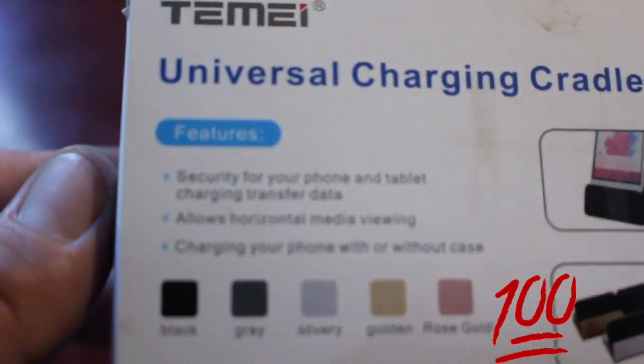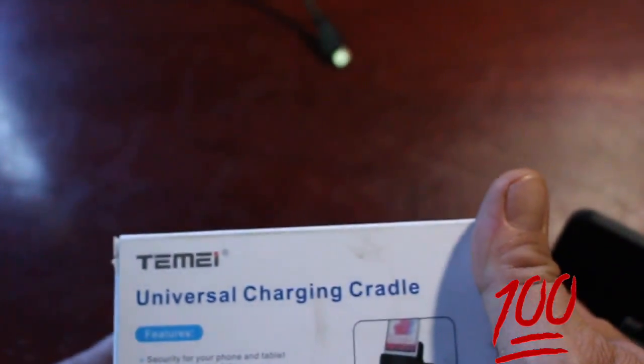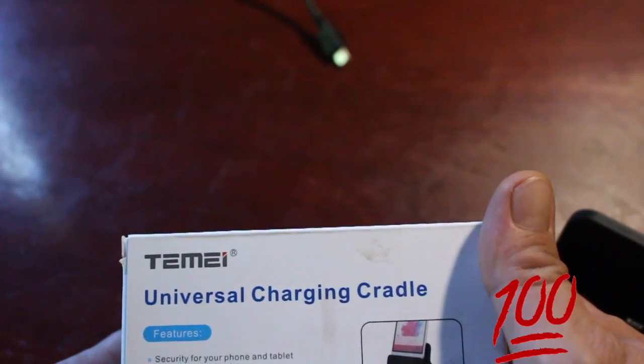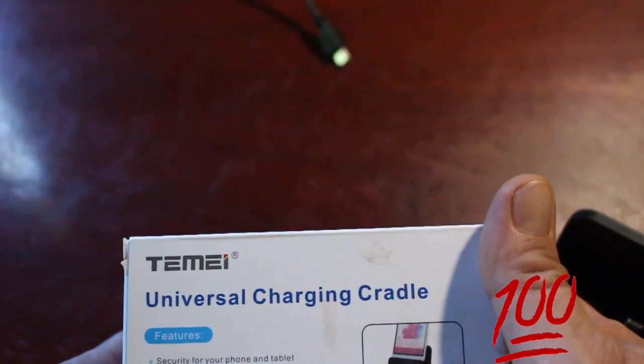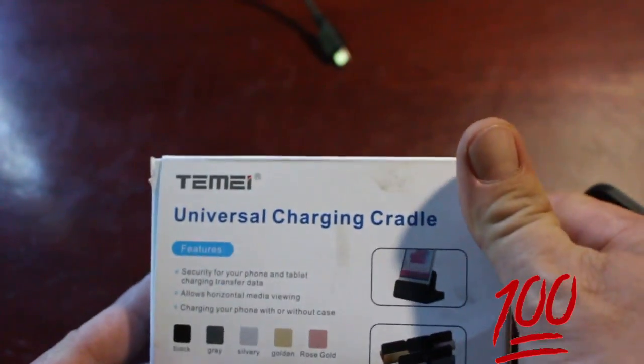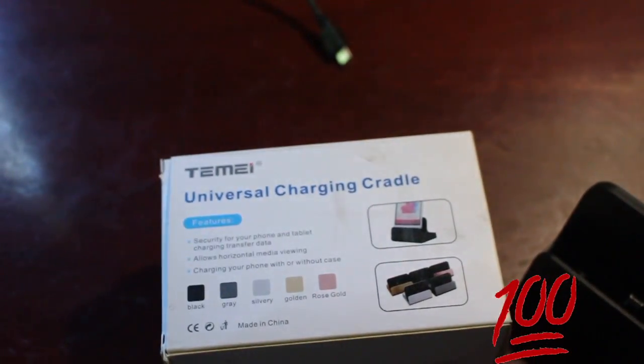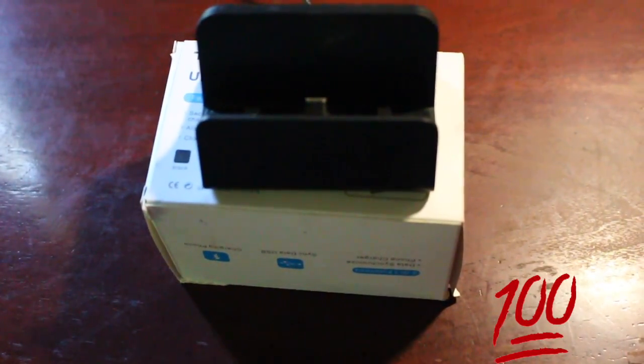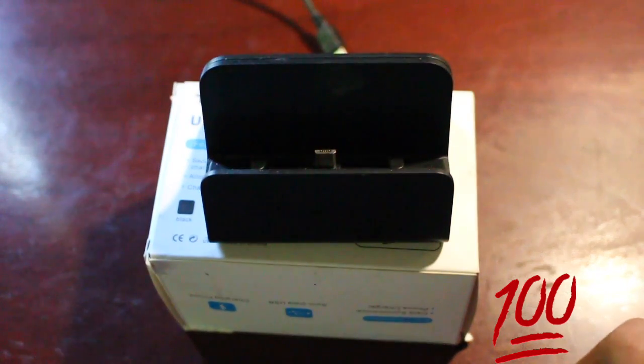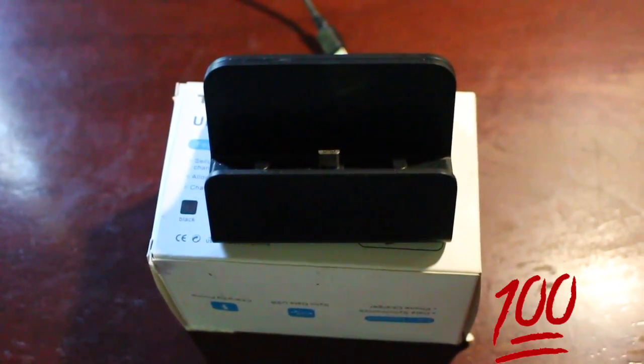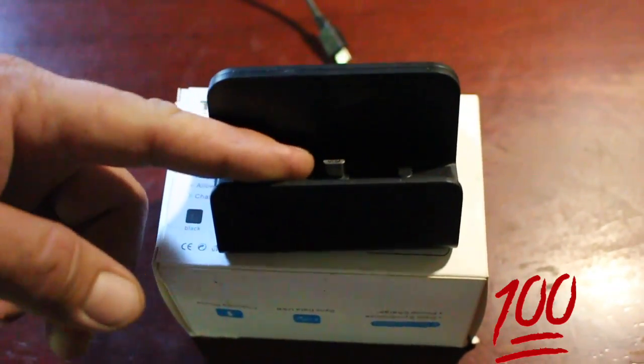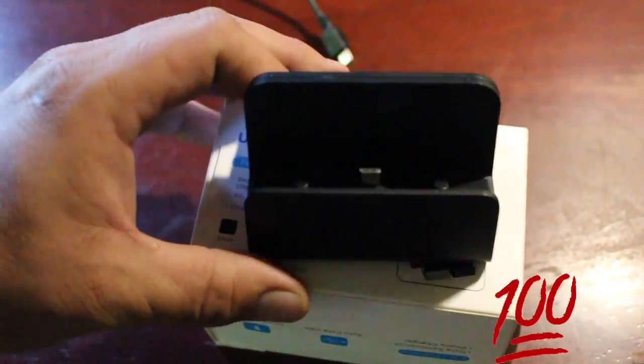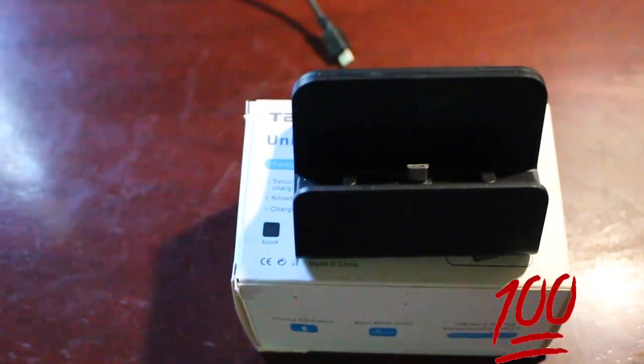So, it claims it could fit a case for your phone as well as the phone itself. Sadly, I found that not to be true. It would not fit in here with my case. But since my case just broke, it's convenient that I have my phone out of a case currently, and I've finally decided to crack this thing out and try it. I was pretty disappointed about that.